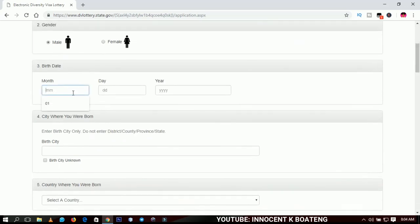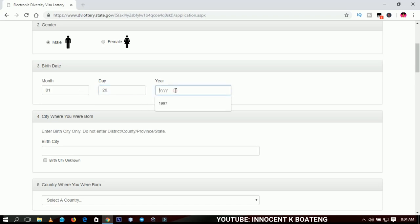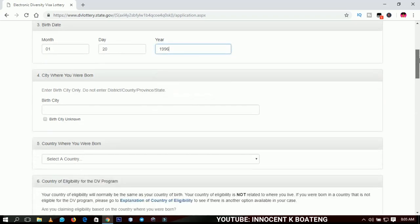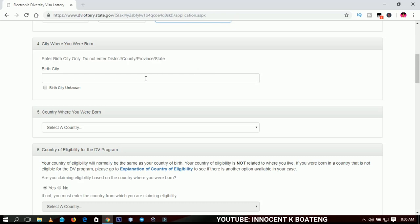For the date of birth, start with the month — they don't require you to type January or February in full. If it is January, just type 01; February is 02. For the day, don't type Monday or Tuesday — just input the number, for example 20 for the 20th. For the year, also type in figures, for example 1996.